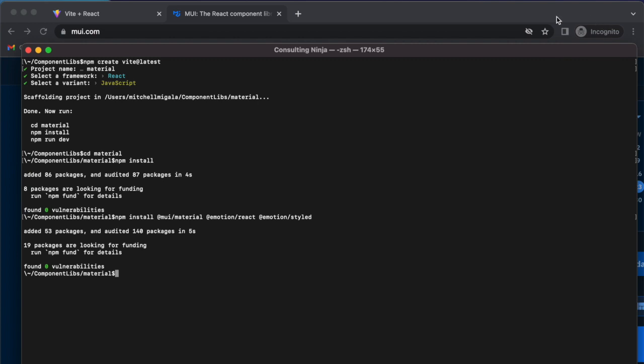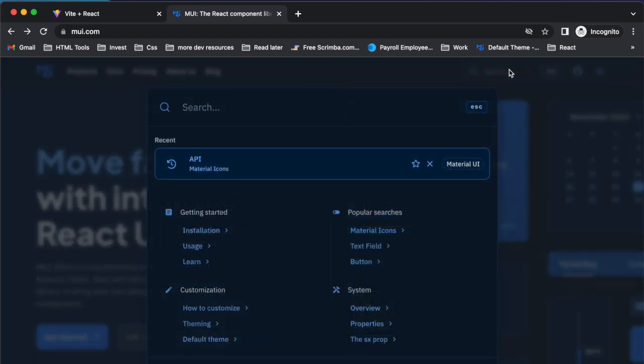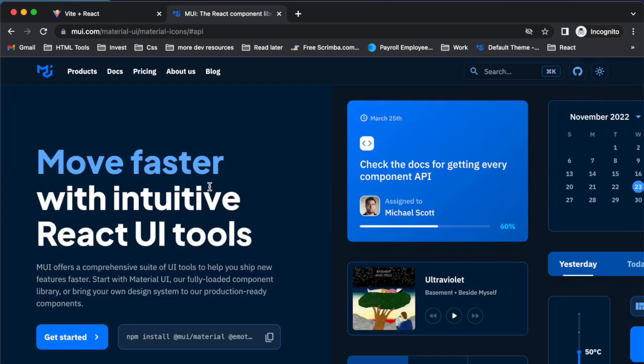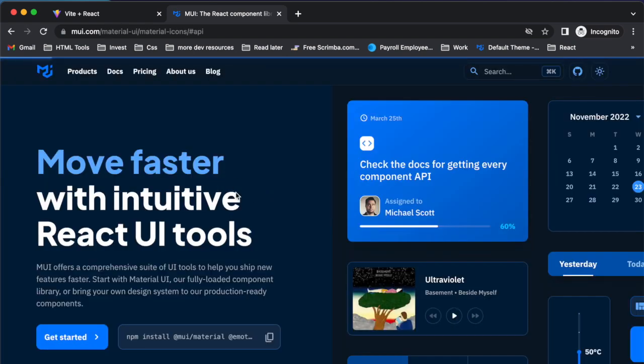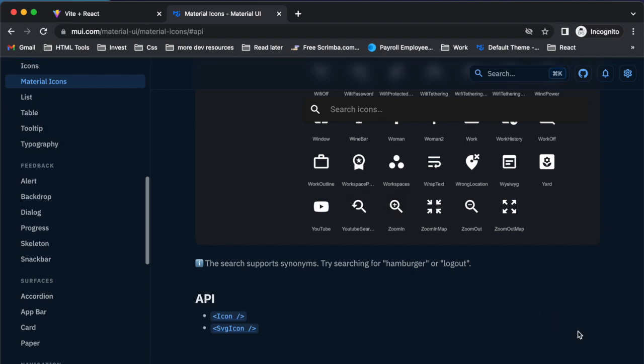And then they don't come standard with this. I don't know why, but before we get any further, I'm going to point out that there is a Material Icons section. So if you go to search and type icons, it brings you here.